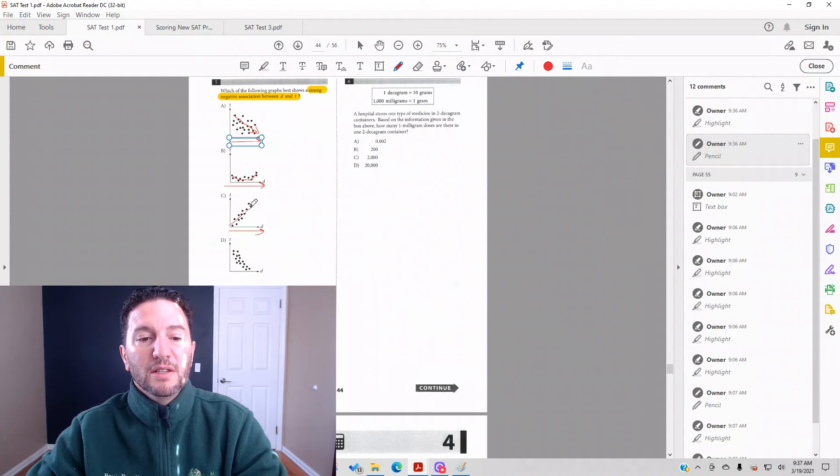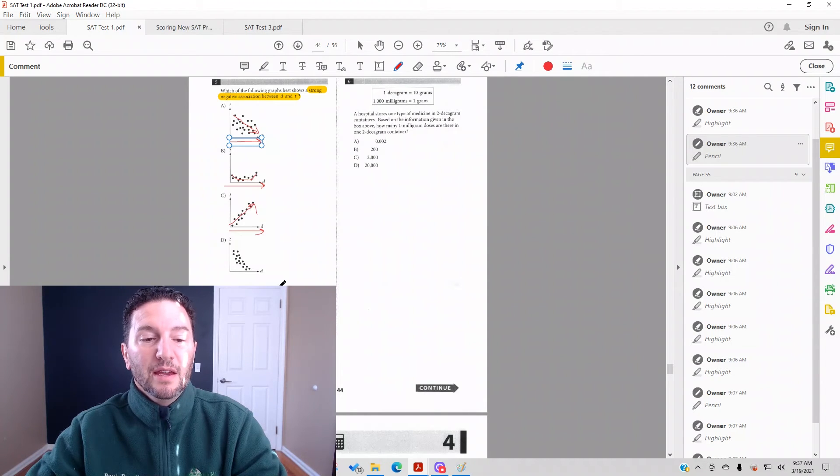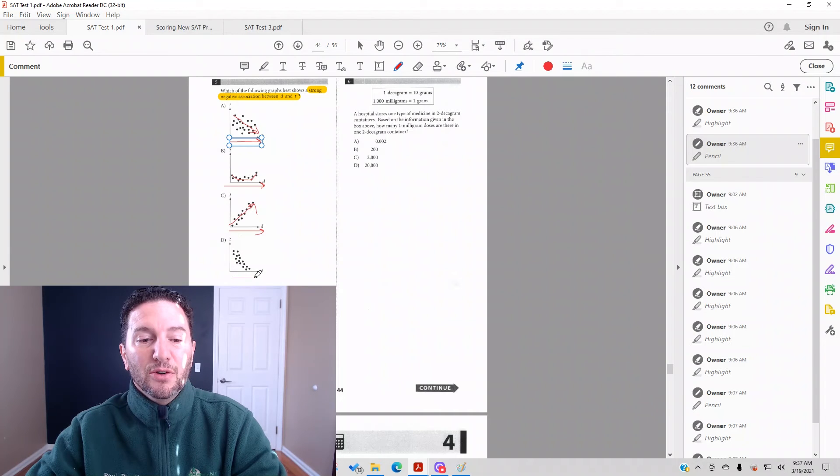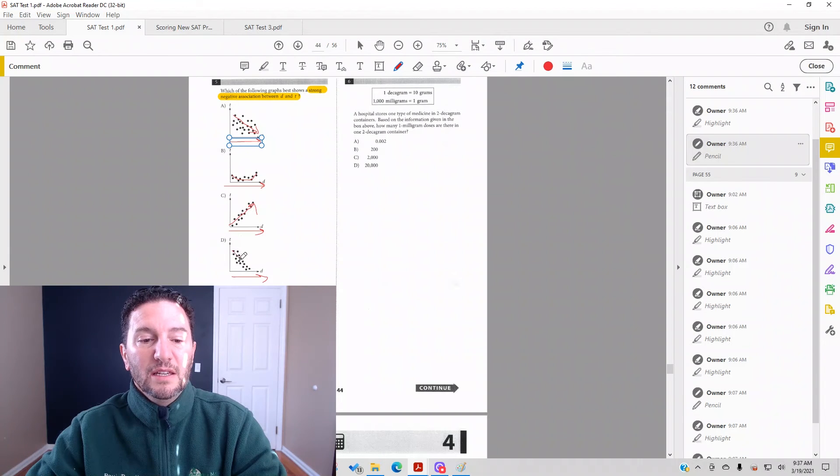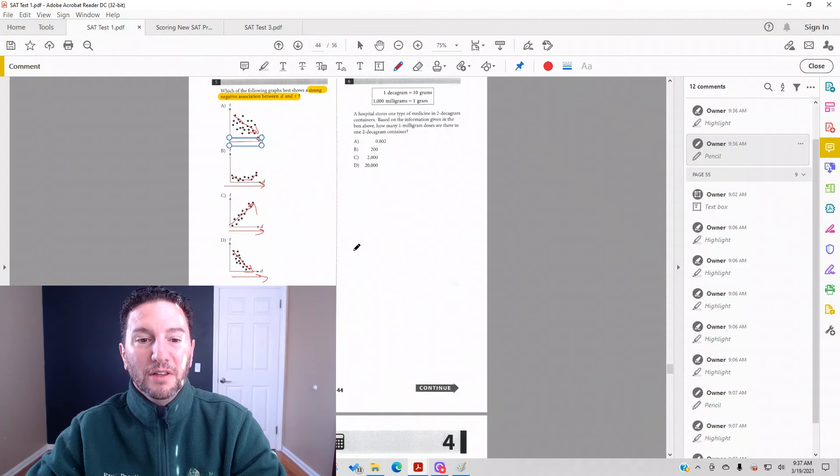Answer choice D: as d increases, t decreases. There is your strong negative correlation.